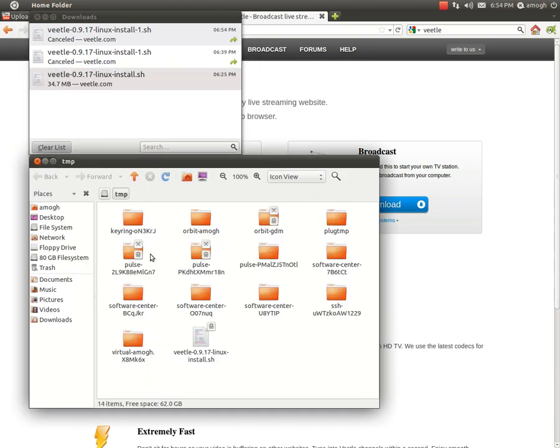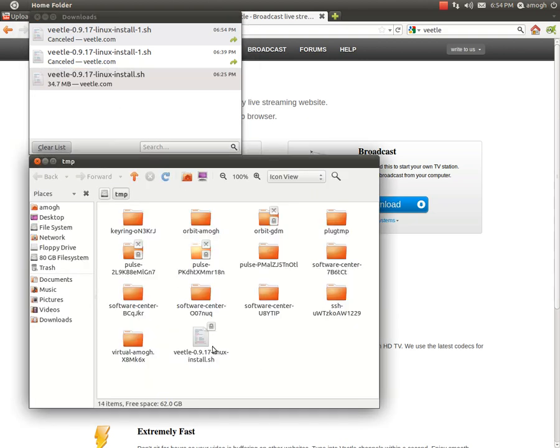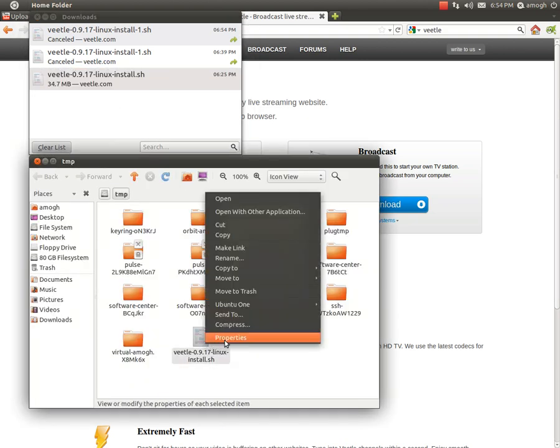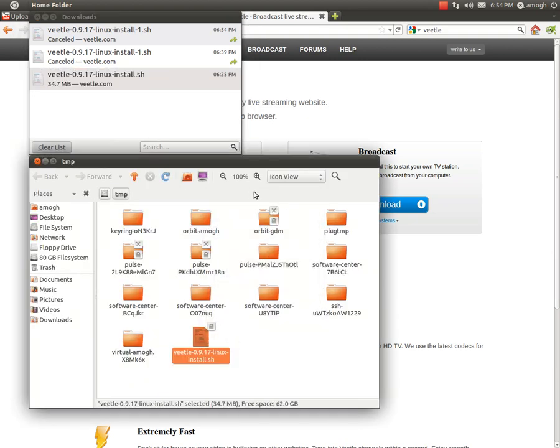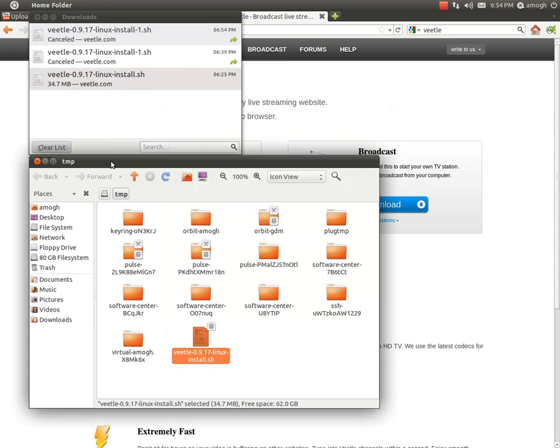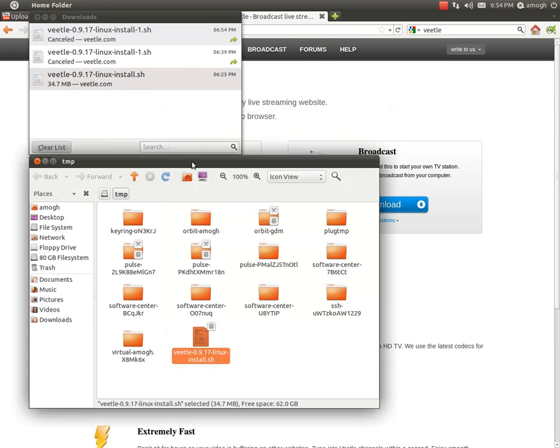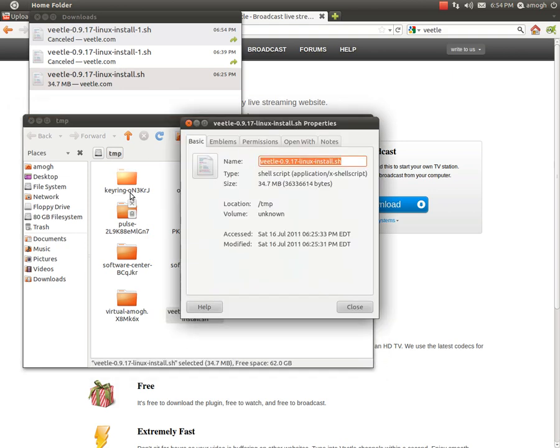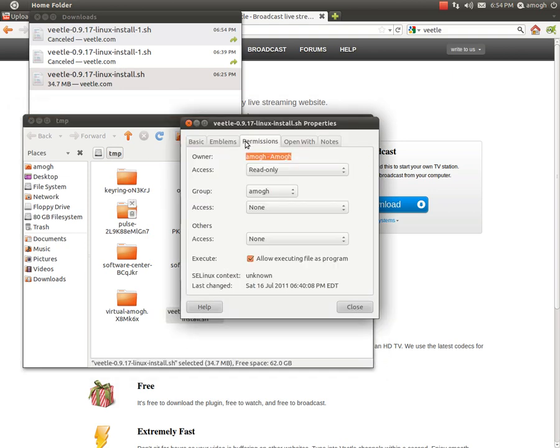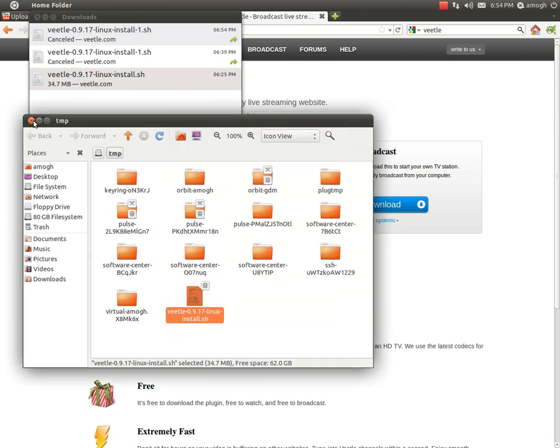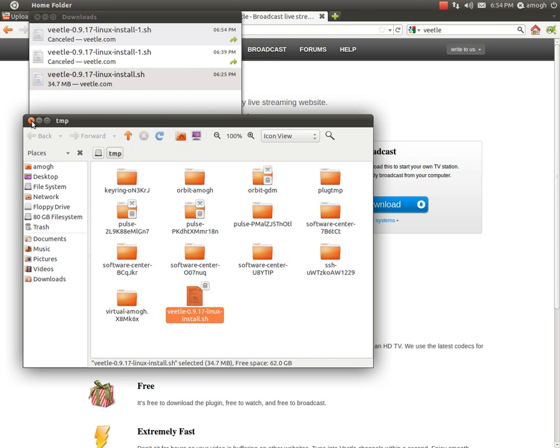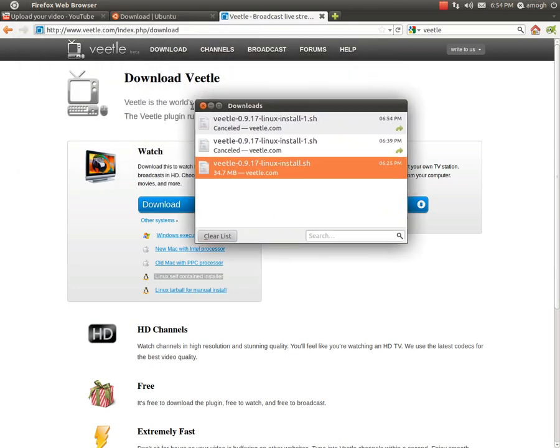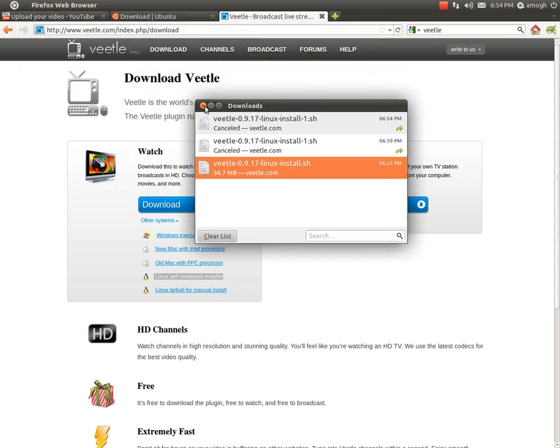You have to go to other systems, Linux, self-contained. You open with it, I have it downloaded already here. Go to open containing folder. This is the folder that it's saved in, this is VLC Linux, this is the one you want to go to. You go to properties, permissions, you have to checkmark this box for it to work properly, allow executing file as a program.